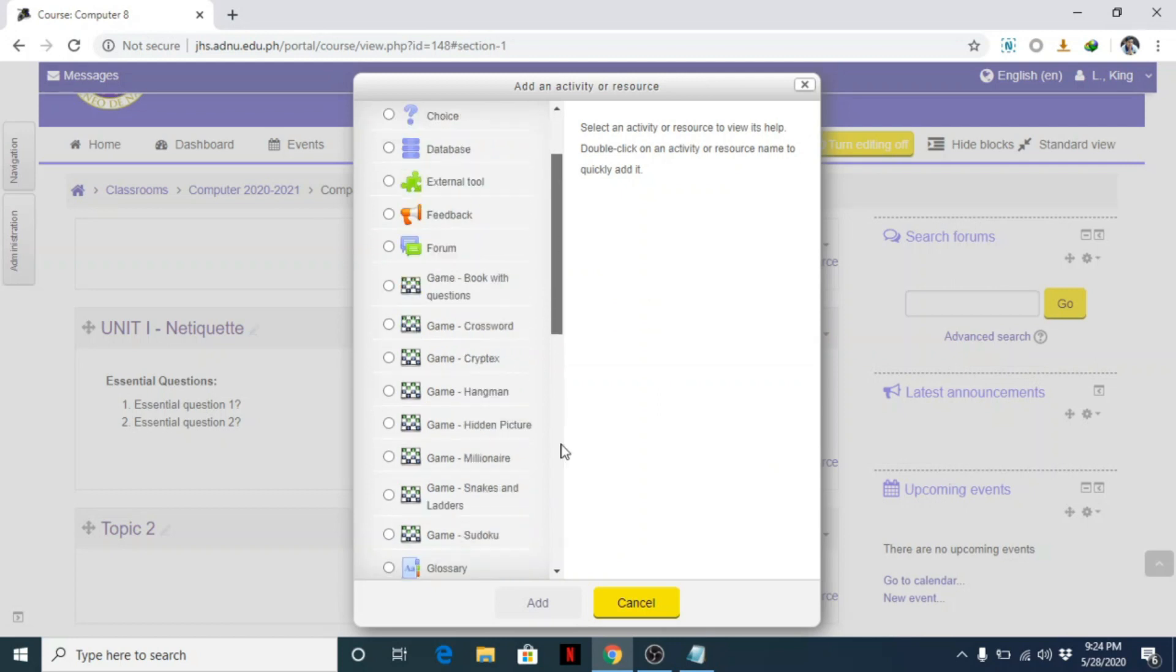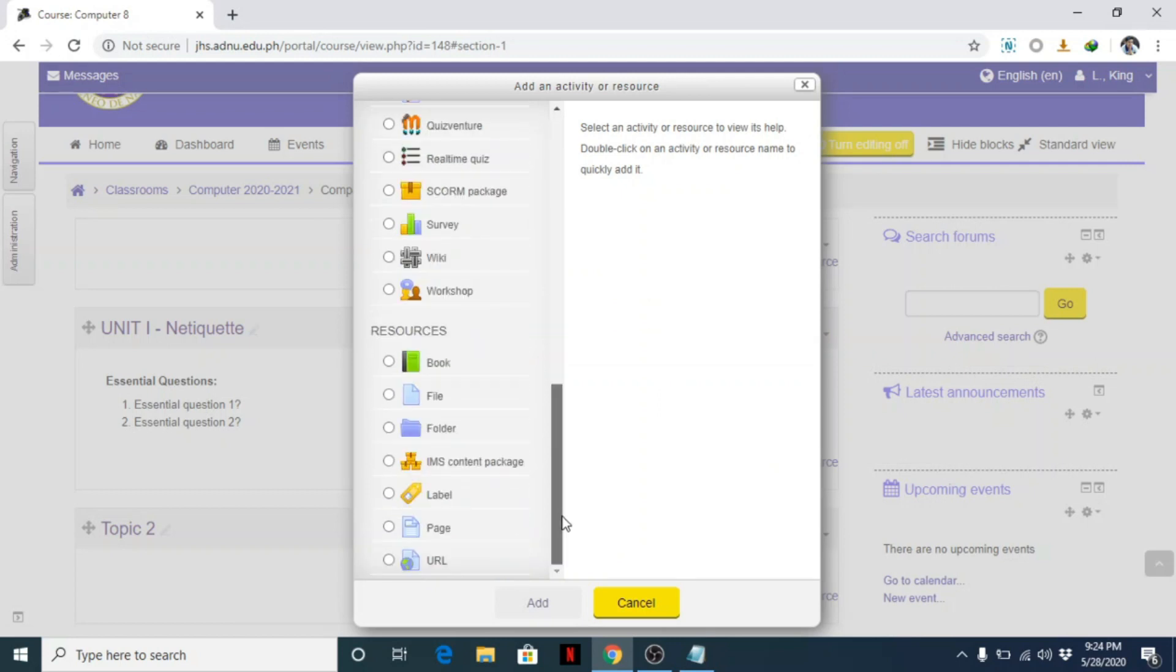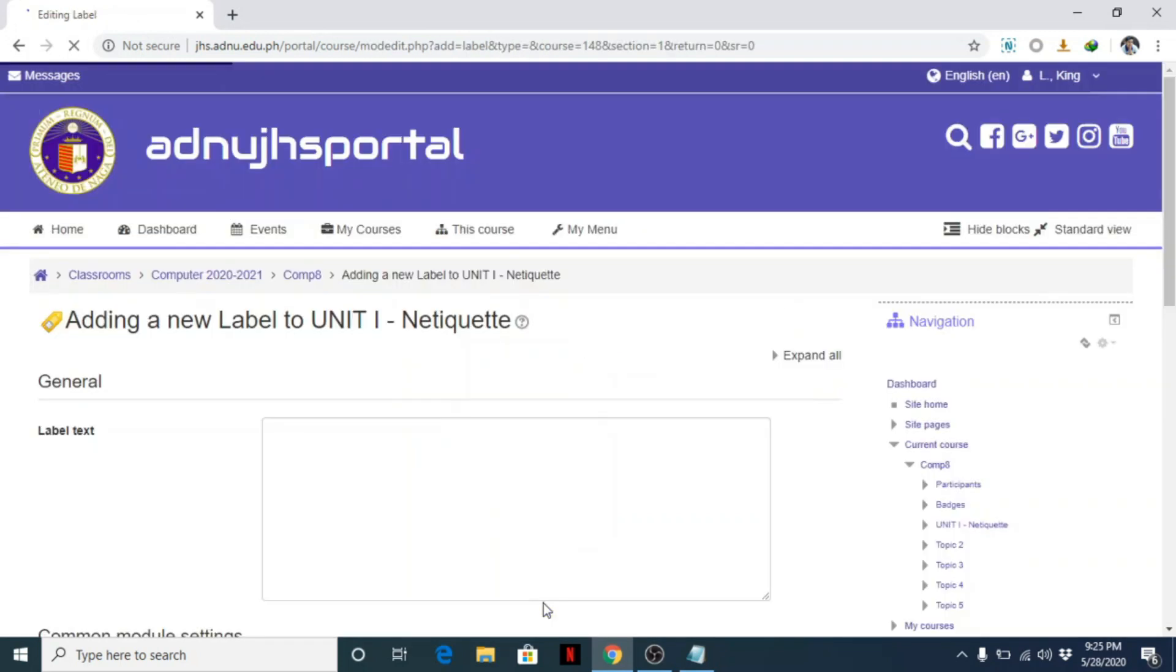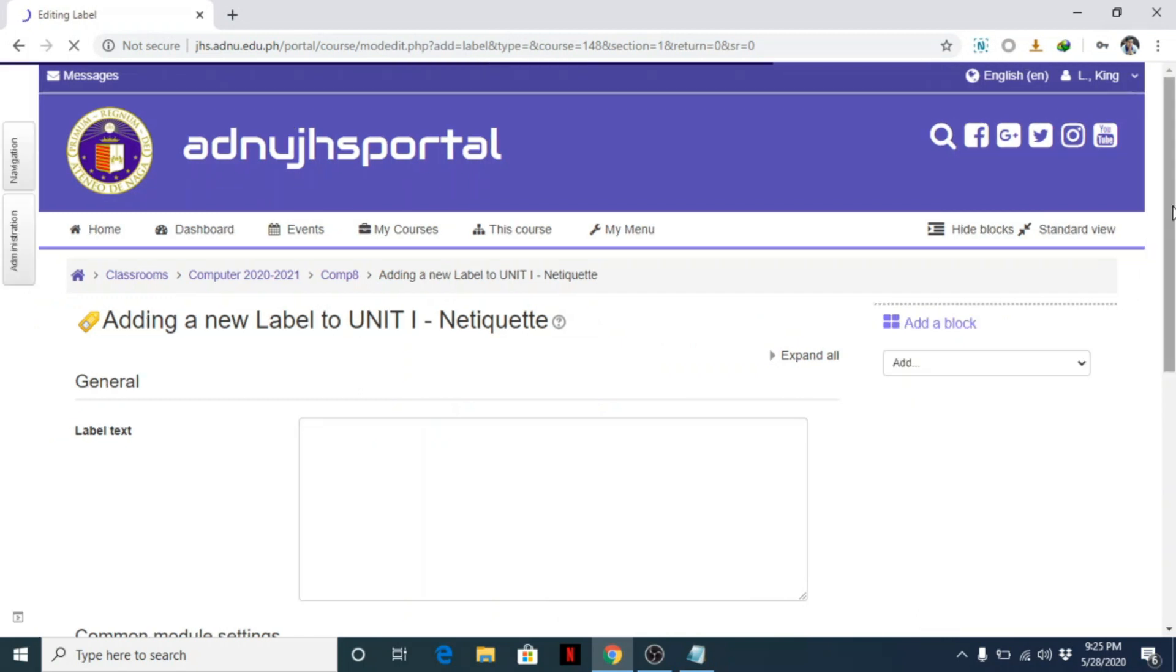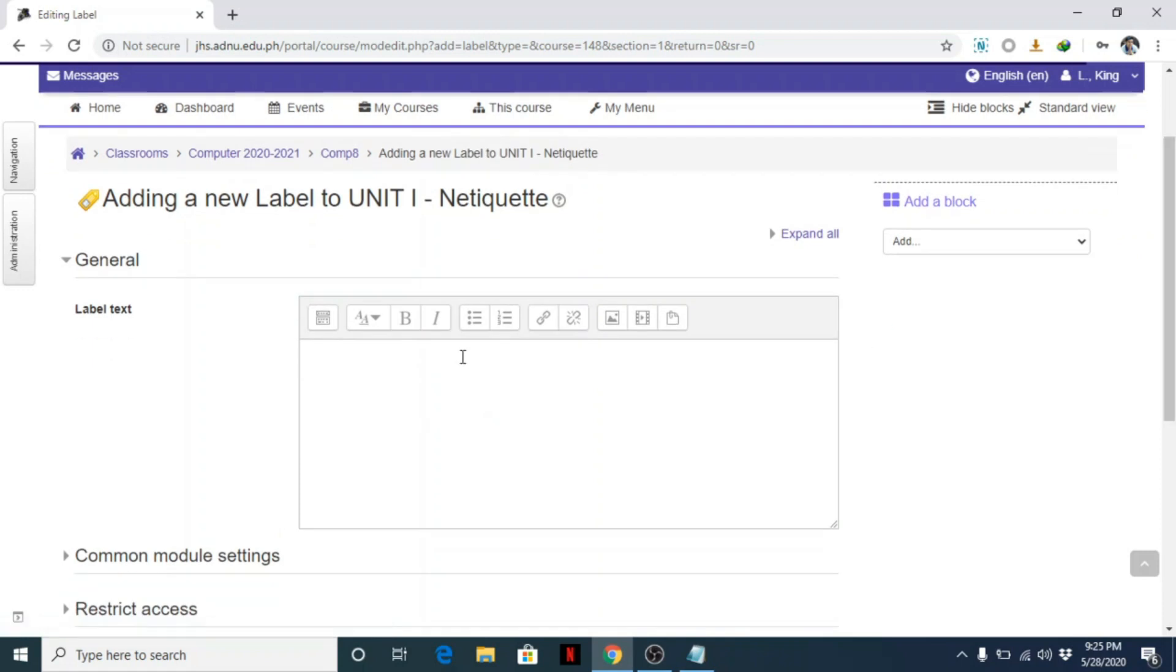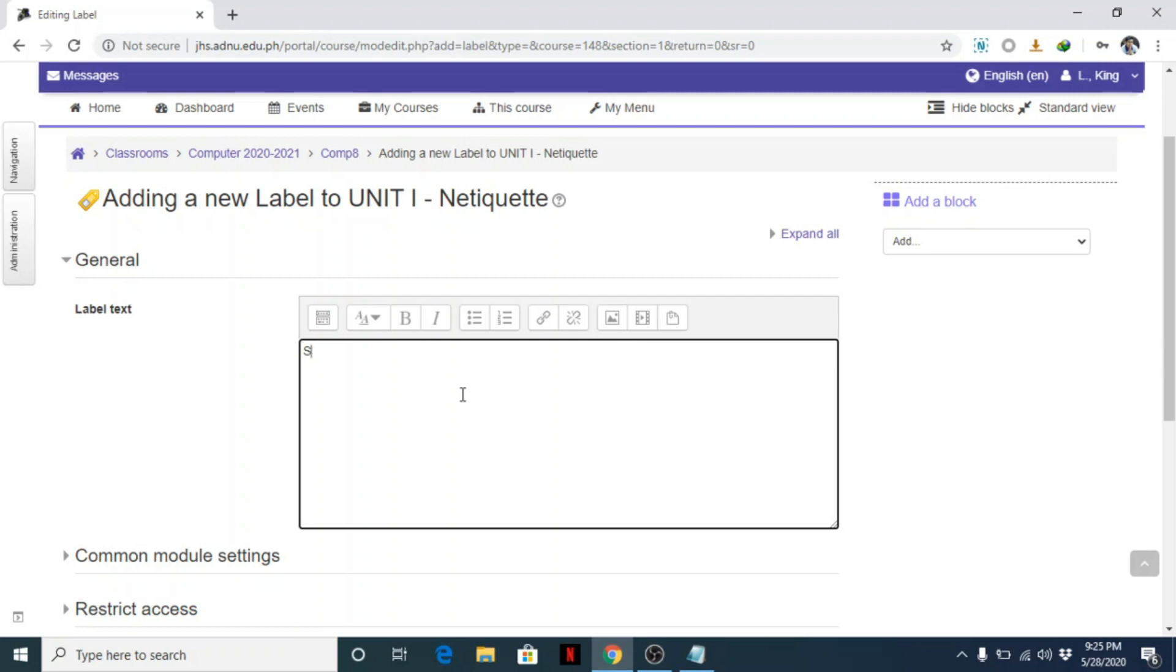Let's look for the resources and look for Label. Click on the label, then add. In the label, what I usually do is put here, for example, Session 1, and I put here the objective.